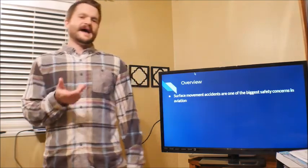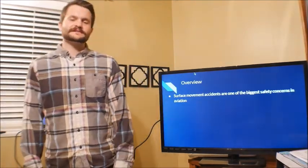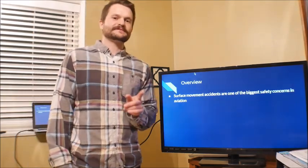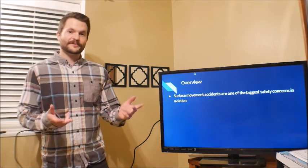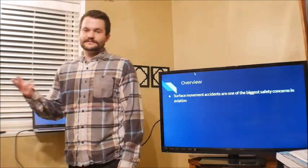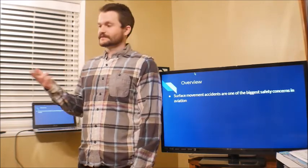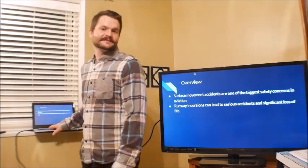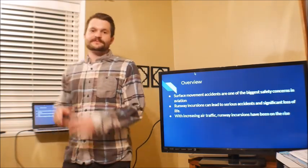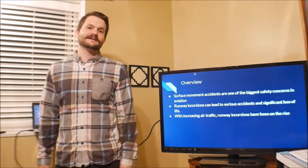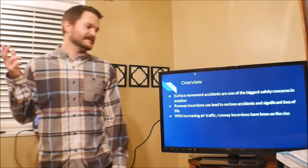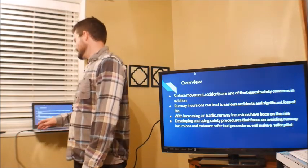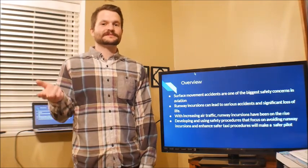Surface movement accidents are one of the biggest safety concerns in aviation — not accidents in the sky, anywhere else. That's why we need to know about this stuff, because we need to do what we can to prevent runway incursions. They can lead to serious accidents or significant loss of life. With increasing air traffic, more people are flying, airlines are staying busy, there's more traffic at busy airports, and runway incursions have been on the rise.